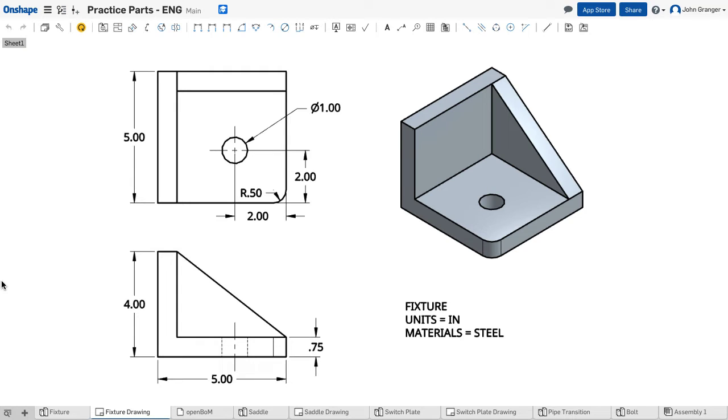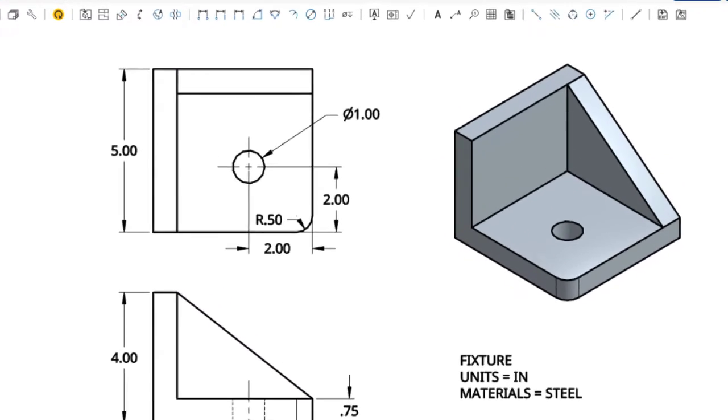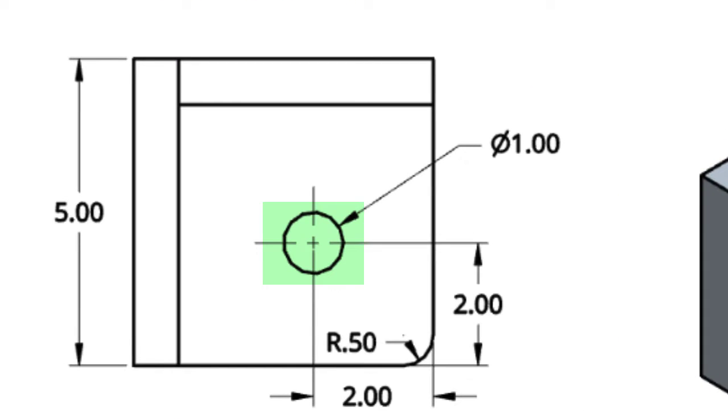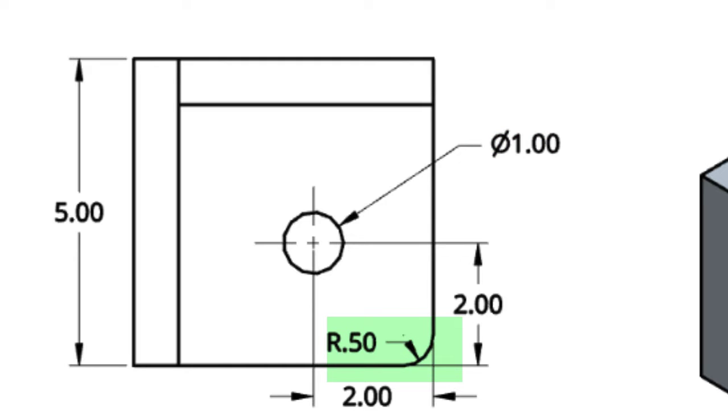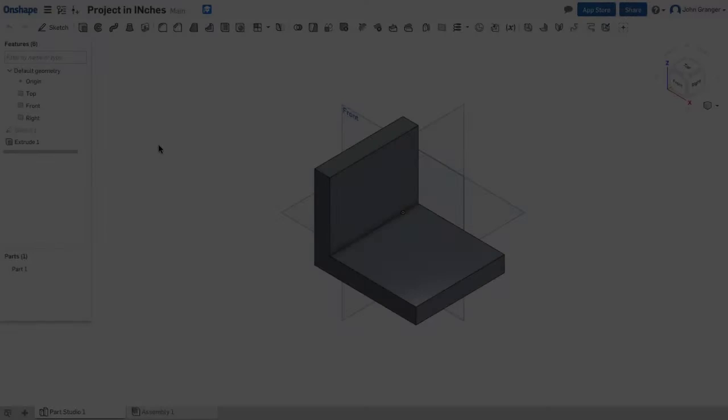Looking again at my reference drawing, I can see that there's a sloped back edge that has the same thickness of 0.75. There's a hole through the bottom that's located 2 inches from this outside corner and has a diameter of 1 inch. And there is a rounded corner or a fillet applied to that outside corner with a radius of 0.5.